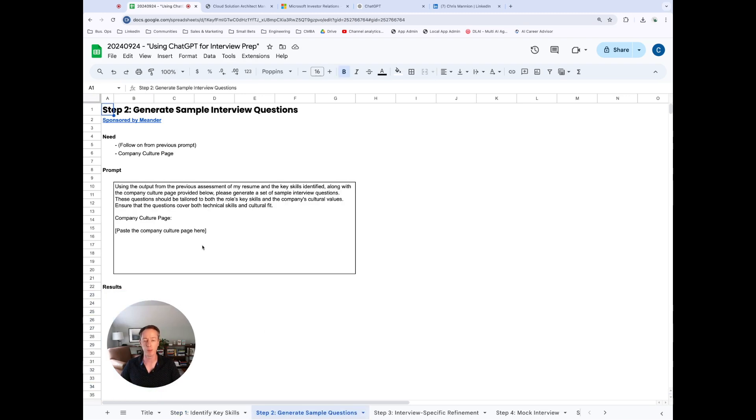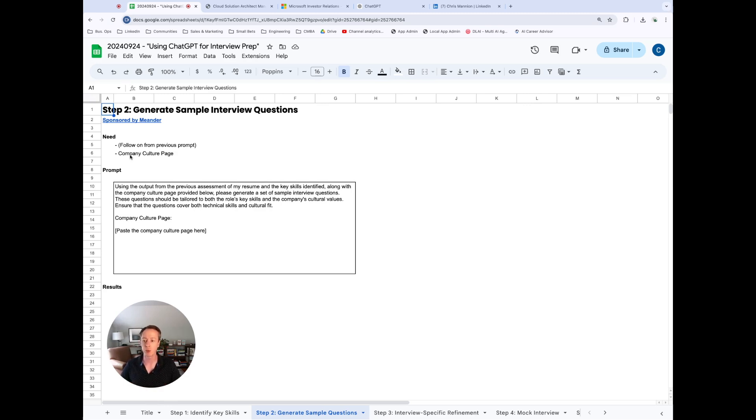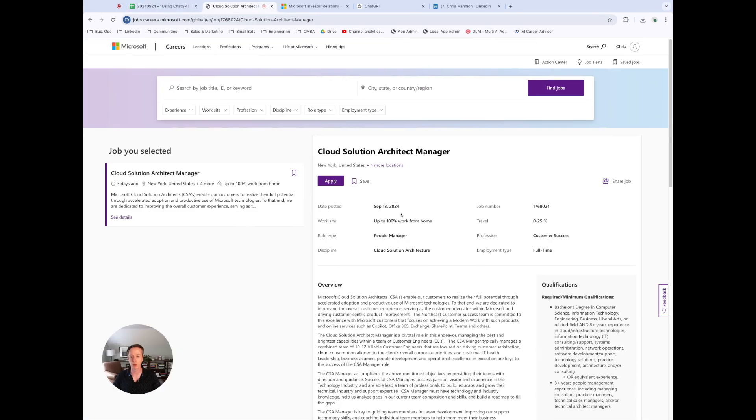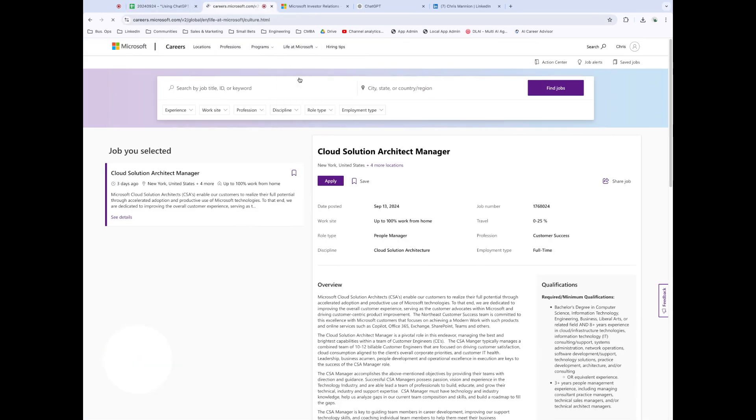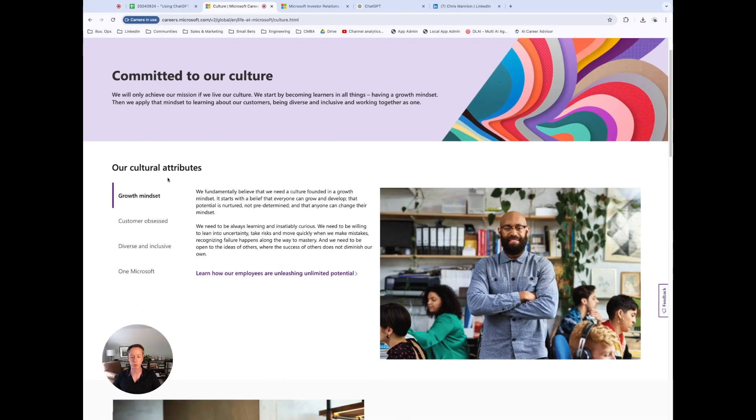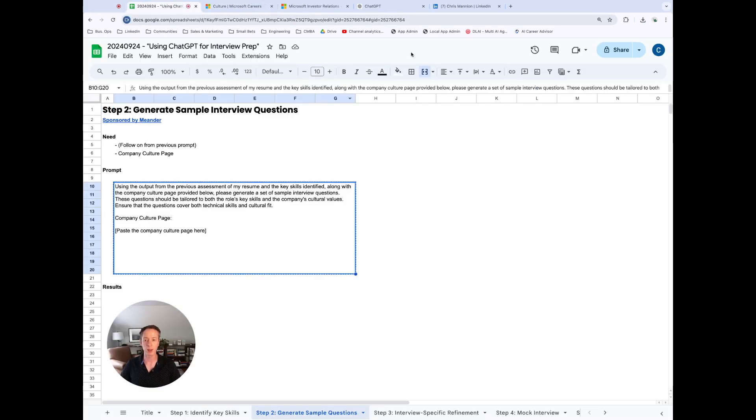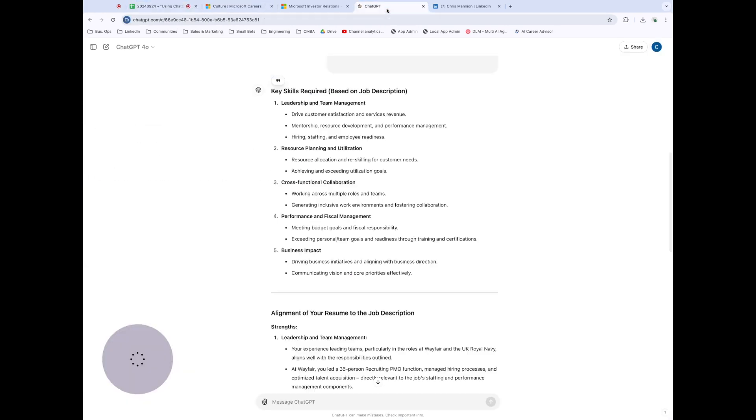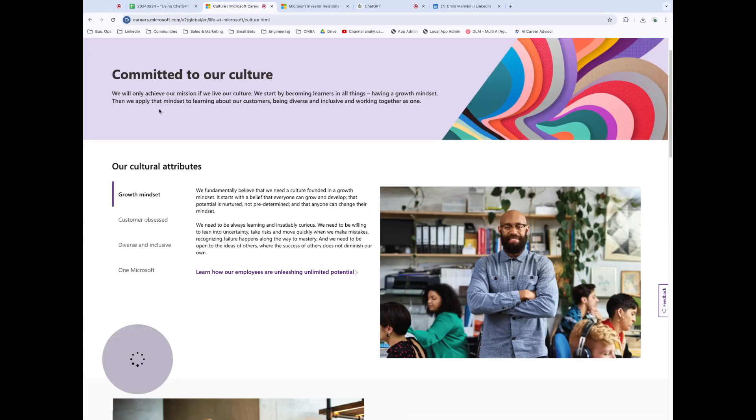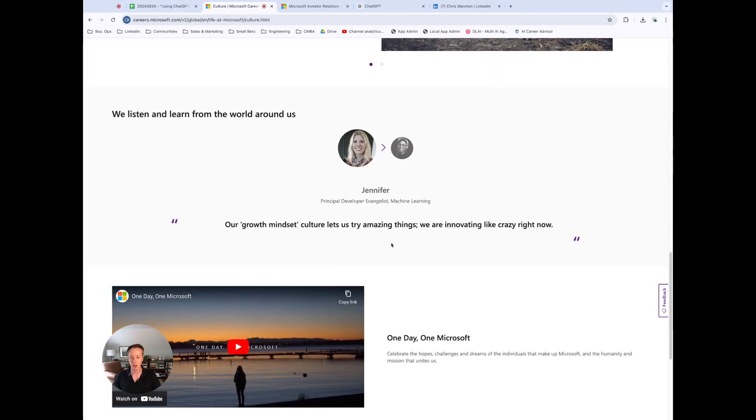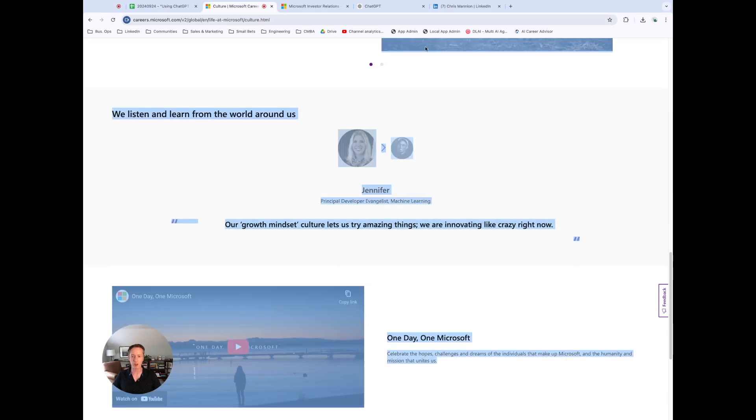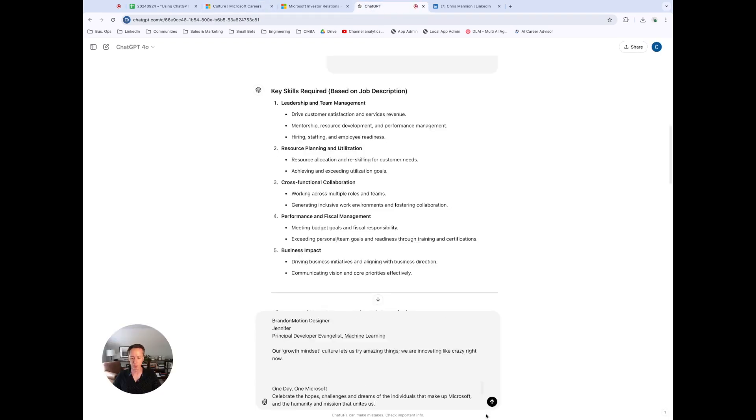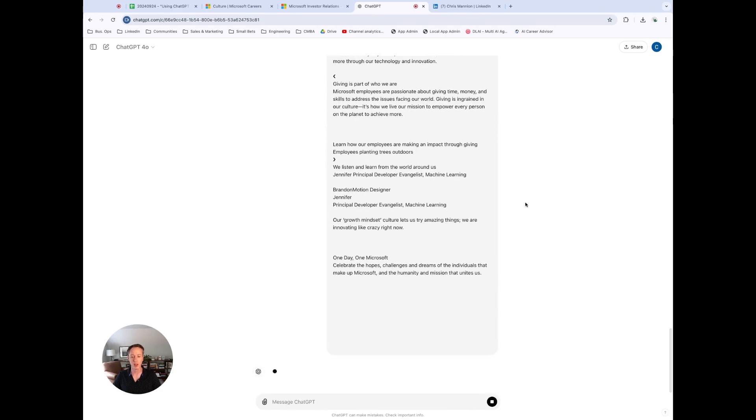The next stage is to actually generate sample interview questions. So we're going to keep the prompts and the results that we had from the previous section. But next we need the company culture page. So what I'm going to do here is go back to our cloud solutions architect, look at life at Microsoft, and then look at the culture page. And so this is going to tell us a little bit about culture at Microsoft. All I'm going to do here is come back in a second and copy and paste all of that. But we're going to take that prompt. We're going to put it into ChatGPT and then we're going to paste the culture page. Now all I'm going to do here is copy the whole thing and just let ChatGPT do that for me.